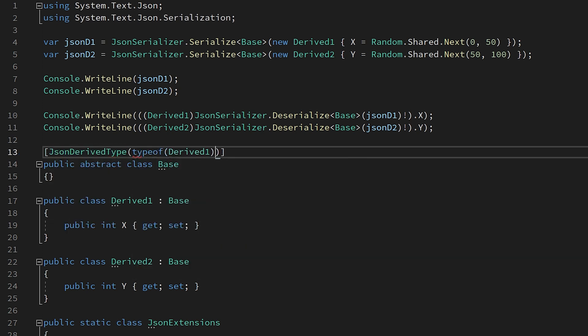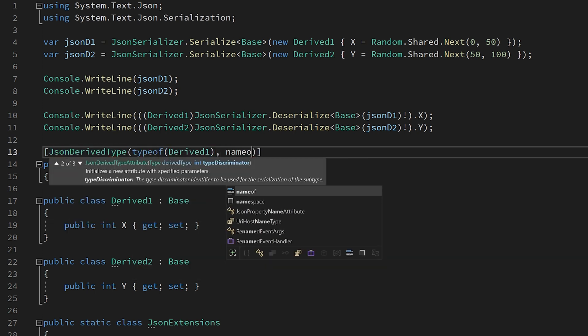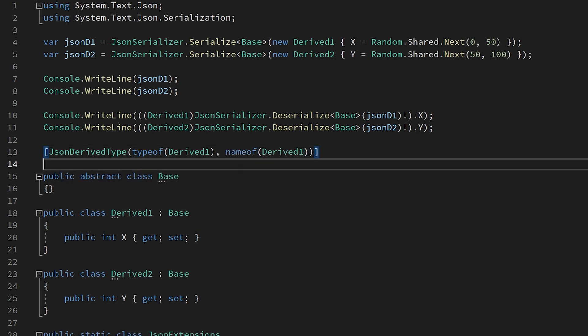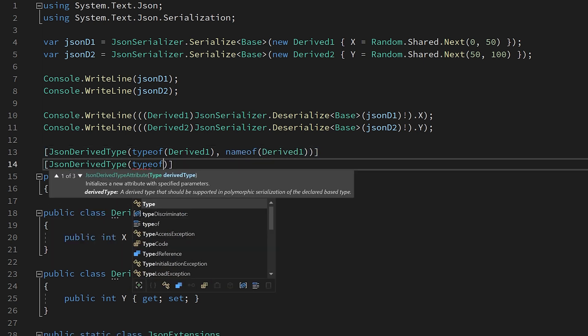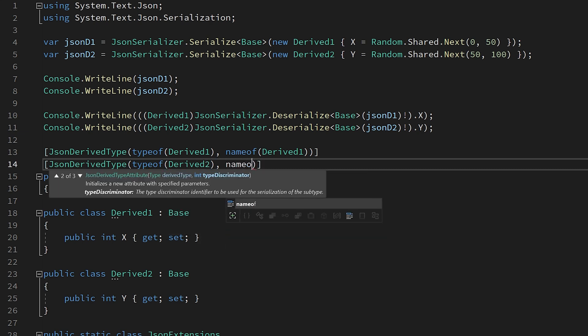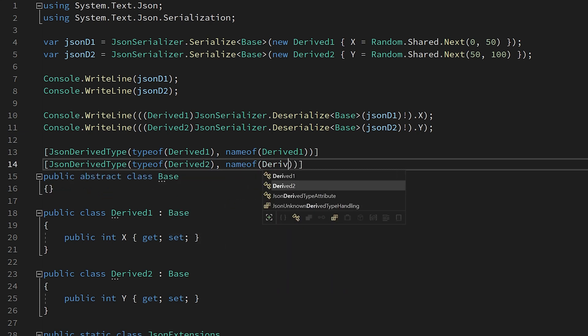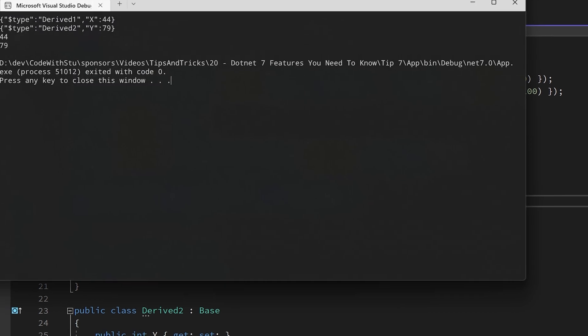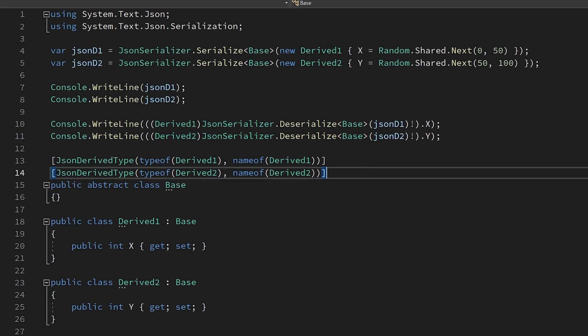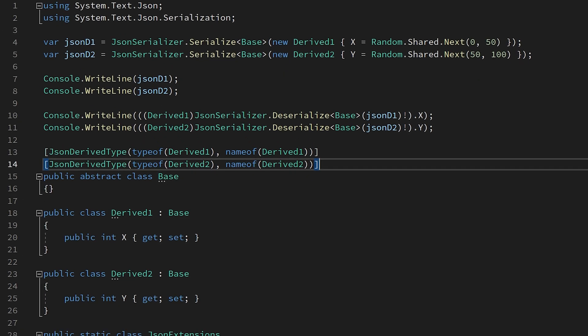To have polymorphic serialization and deserialization, we need to add the attribute JSON derived type to the base class. We need to do this for each of the derived classes that we want to participate in the polymorphism. This attribute takes either one or two parameters. The first parameter is required and it is the type of the derived class. The second parameter is optional and provides the framework with a way to discriminate or decide between two types during the deserialization process.